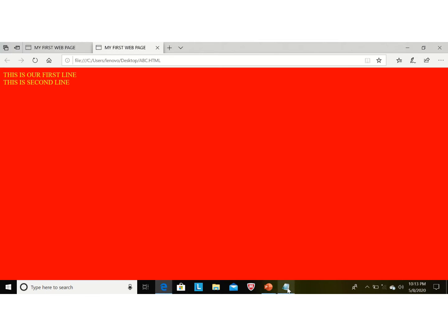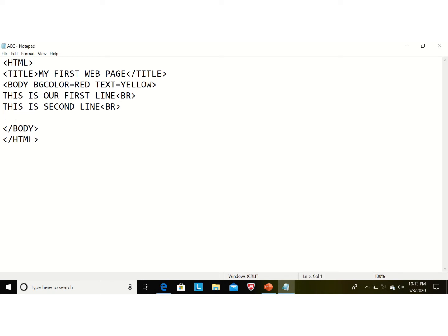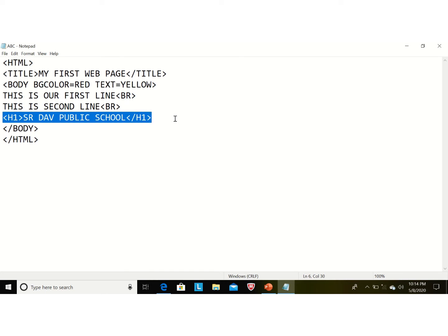Again we go to Notepad. Now we are using heading levels. HTML defines six levels of headings. Headings are basically used to change the font size; they also give a line break and allow us to align text. First we are using H1 and giving our text the school name. Then we close the tag with '/h1'. Now I am copying this line with Ctrl+C.